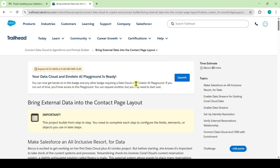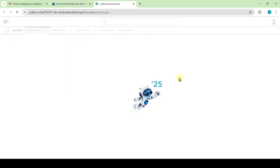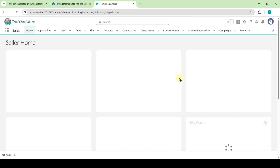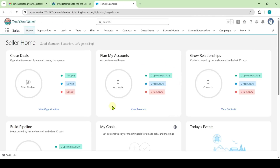To start this challenge, we need to launch the playground. Click on this Launch button. Our playground is ready.